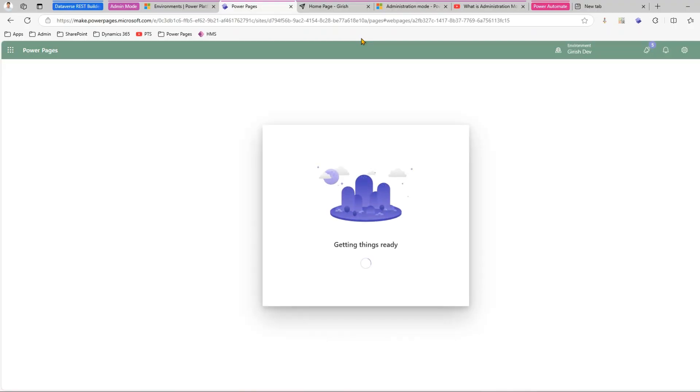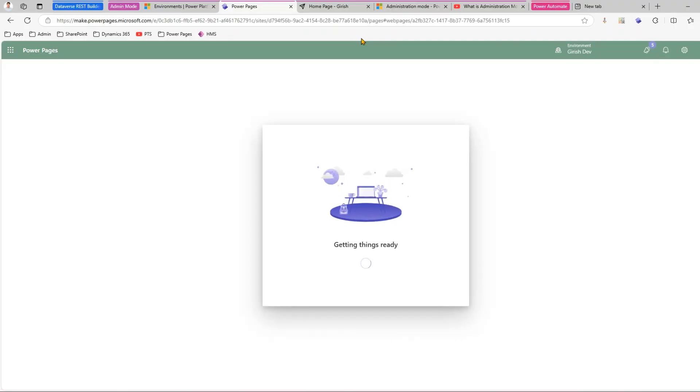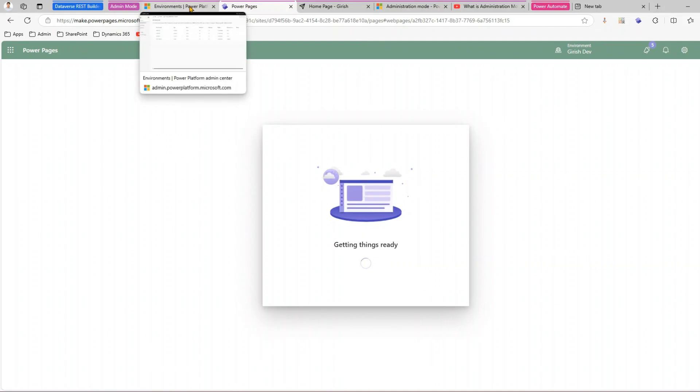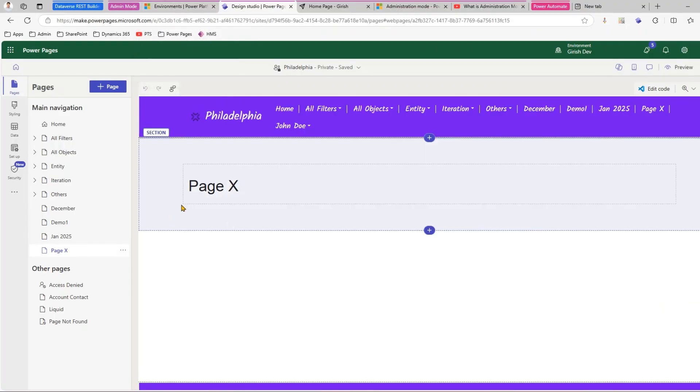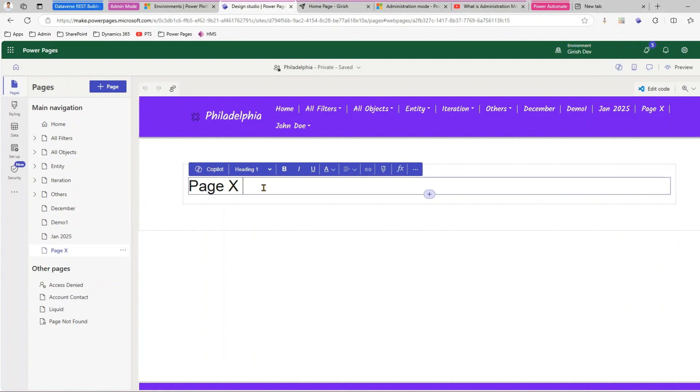Once the website loads, this is like a normal day-to-day operation where the environment is not yet in administration mode. I should be able to load the design studio, make changes, and at the same time test changes as well. Just by clicking on preview I should be able to test. As you can see, the website is loaded and if I make some changes on my page,